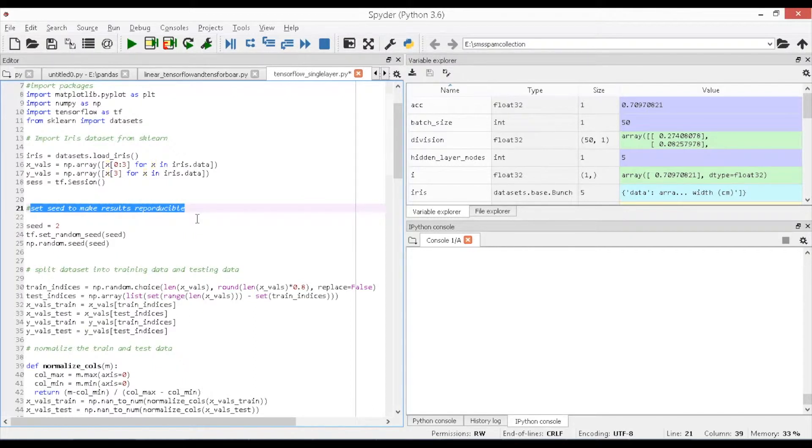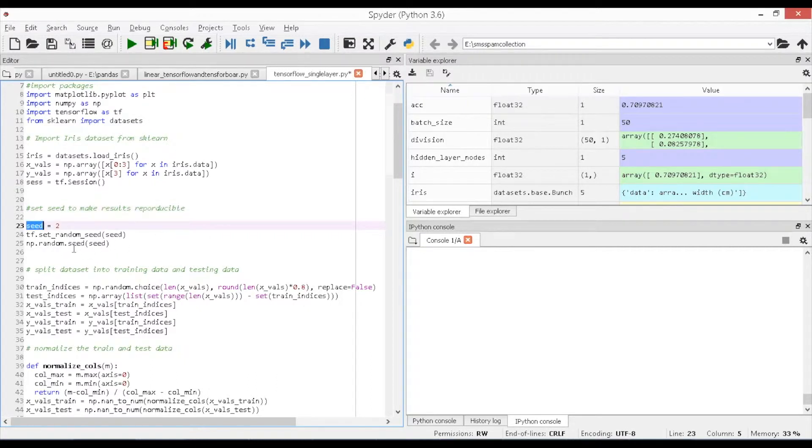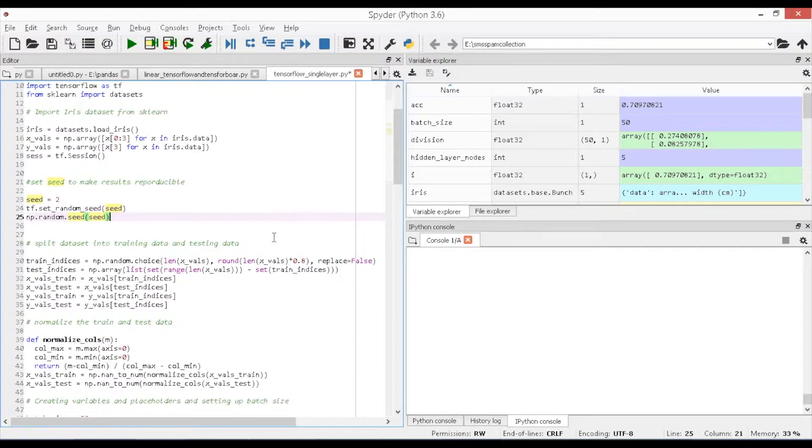Since the model we are building is a supervised model, we are splitting the data into train set and test set. 80% of the data is assigned to the train set and 20% is assigned to the test set.